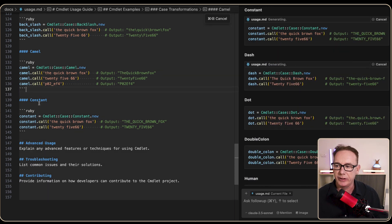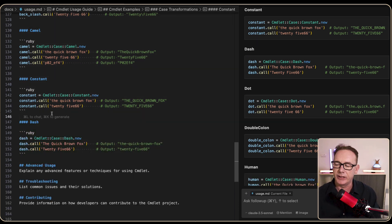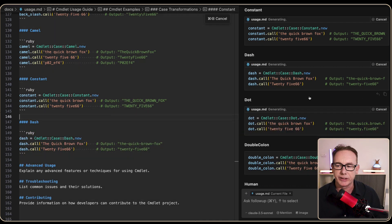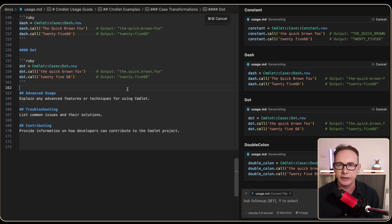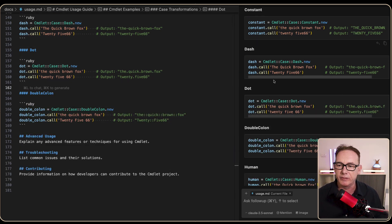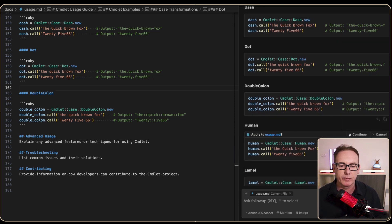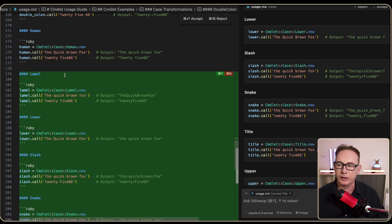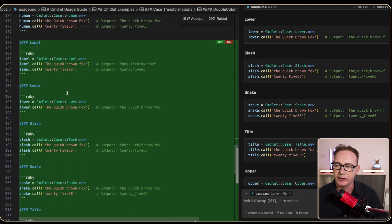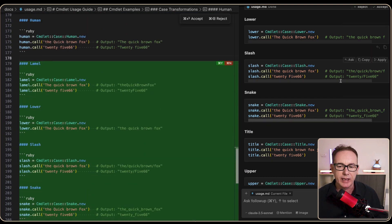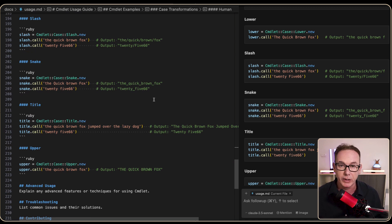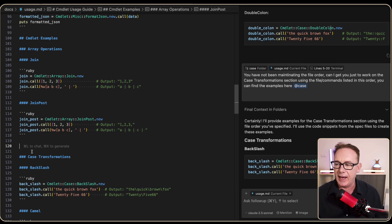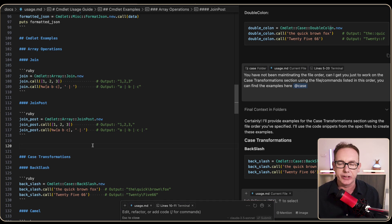It suddenly jumped ahead, which gave some indication of the issue — Cursor may still be writing files in the chat window and can't move forward quickly. Most of the case transformation section is now in place. Circling back to array operations, it had missed one, so I press Command-Y and put in a new prompt: 'Can you add documentation for Join Pre?' It finds the right information, and pressing Accept All brings it in.